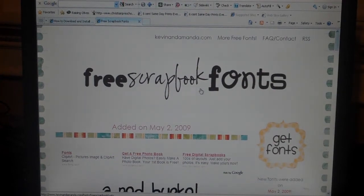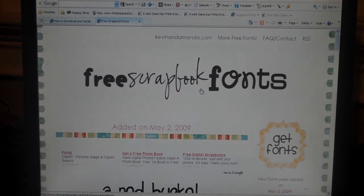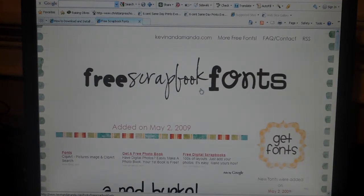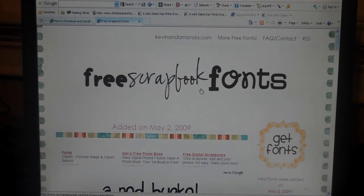This is Rachel from FreeScrapbookingIdeasAndVideos.com and I am in the process of finding some more free digital scrapbook downloads for you guys and for my site. So this is my latest find. It's a website called KevinAndAmanda.com and they have loads of free scrapbook fonts, lots and lots. And they have some really generous terms of use on there too.